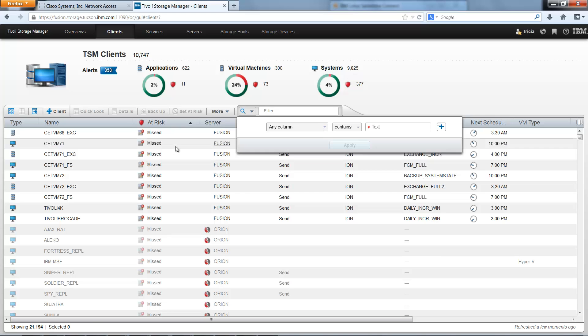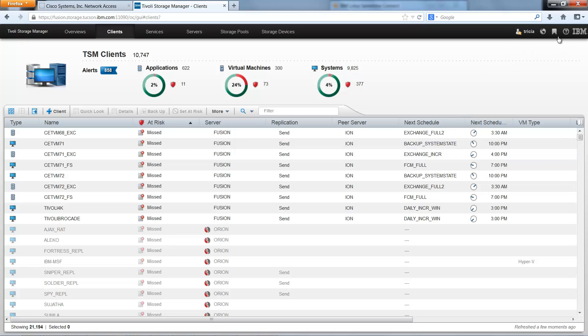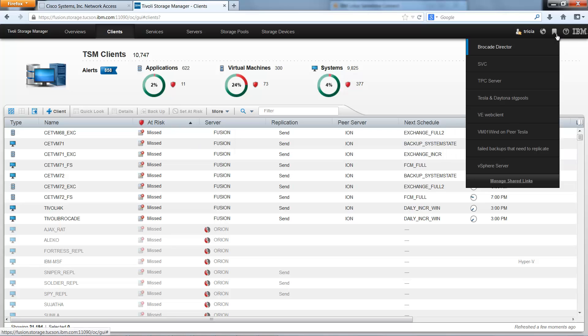These advanced filtering searches can be saved and stored in the Manage Shared Links area so that all of the Tivoli Storage Manager administrators can access them.